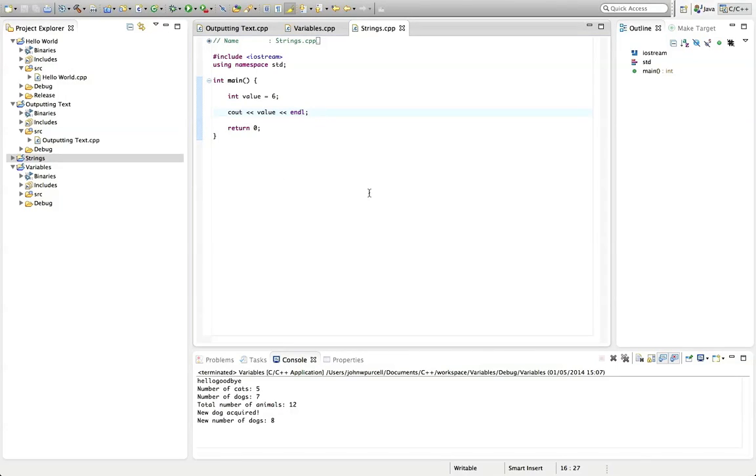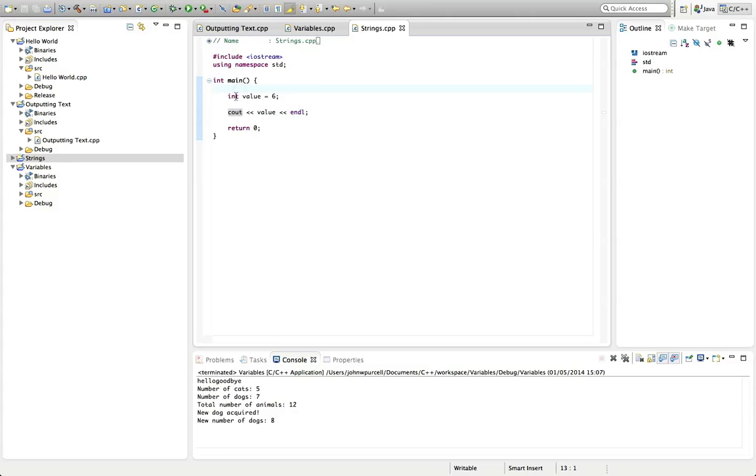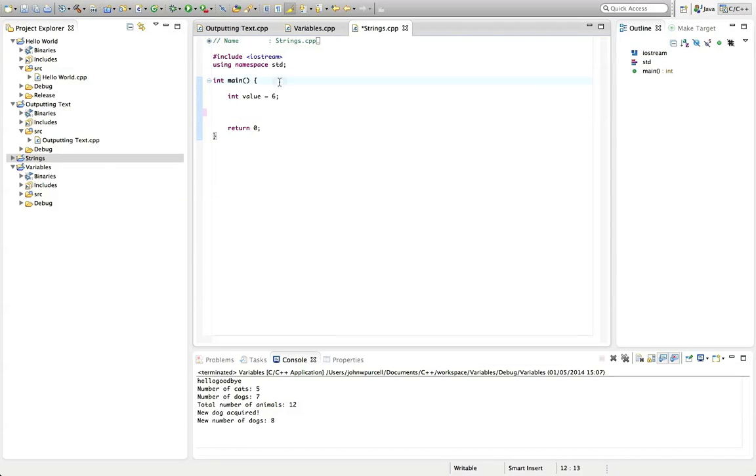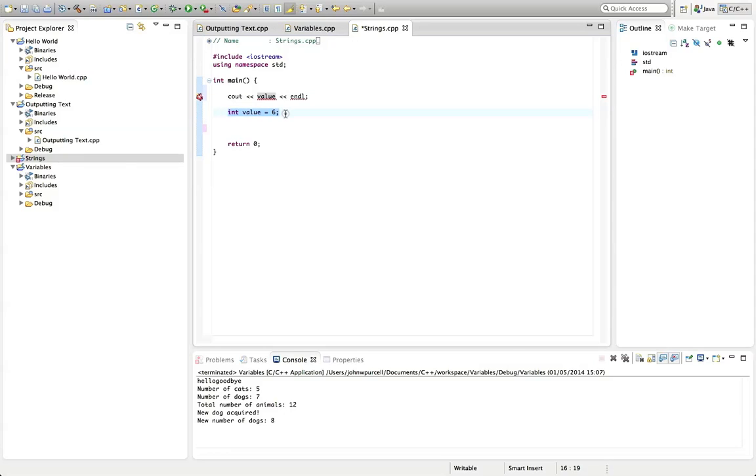One thing that I want to point out here, a couple of things. Don't forget semicolons on the end of lines, because it's really easy to forget those. And if you don't put them in, it won't work. Also, bear in mind that the compiler is going to read line by line, starting at the top and moving down the file. So I can't do this. I can't put cout value here, and int value equals six underneath it. Because when it gets to here, it hasn't seen value, it doesn't know it exists. We only define value down here.